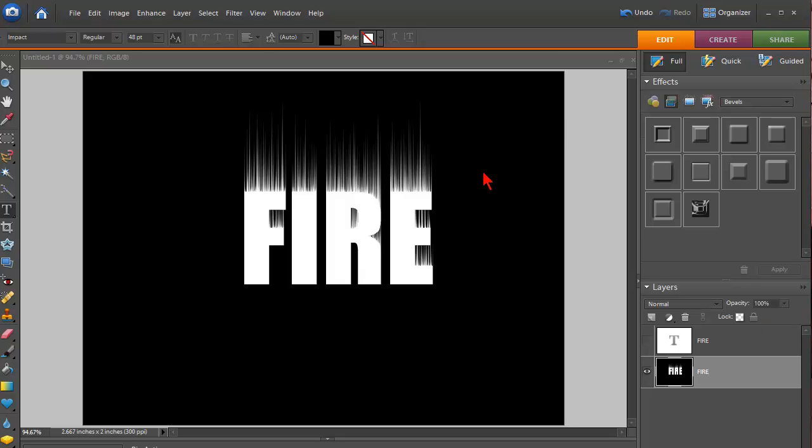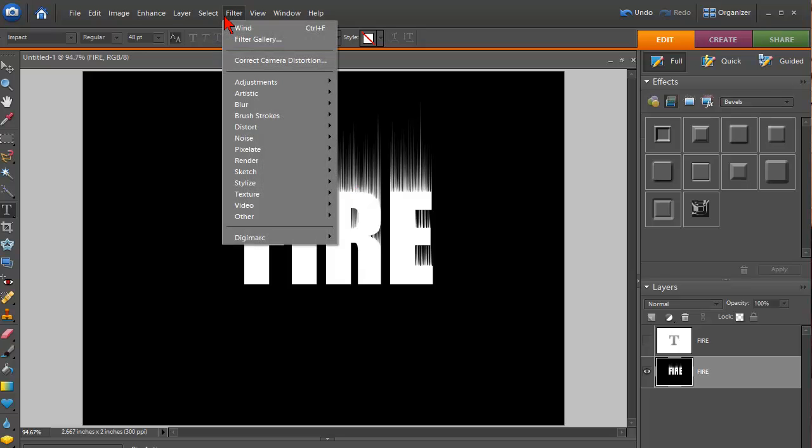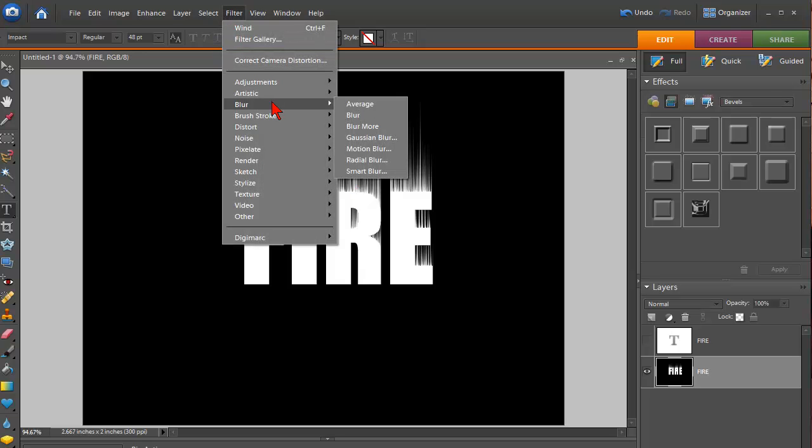OK. Now that we have our image back to the upright position, we're going to use another filter. So we're going to click on Filter, Blur, Gaussian Blur.